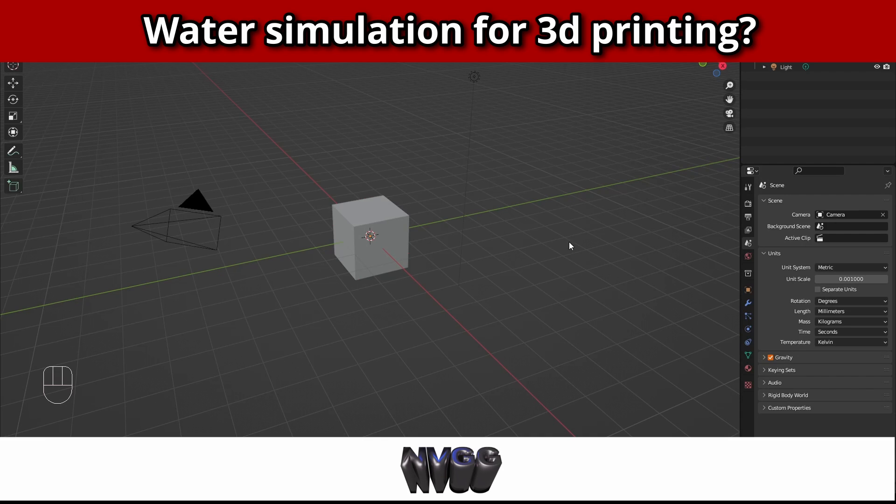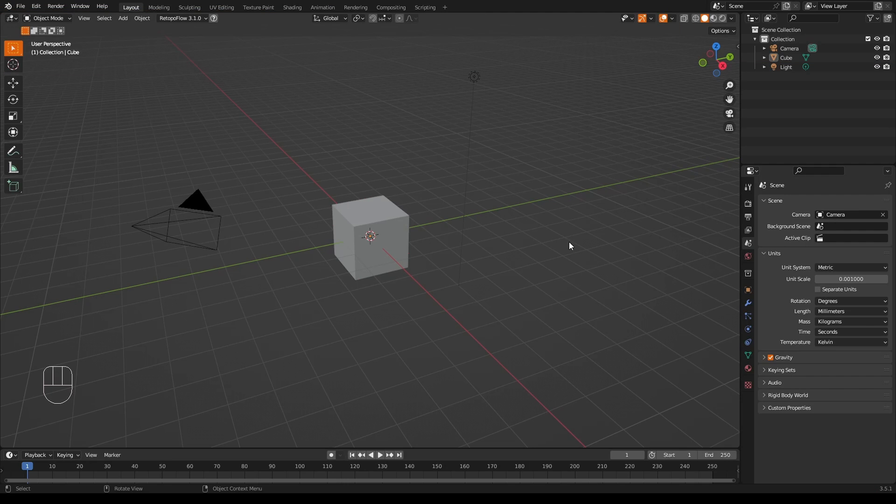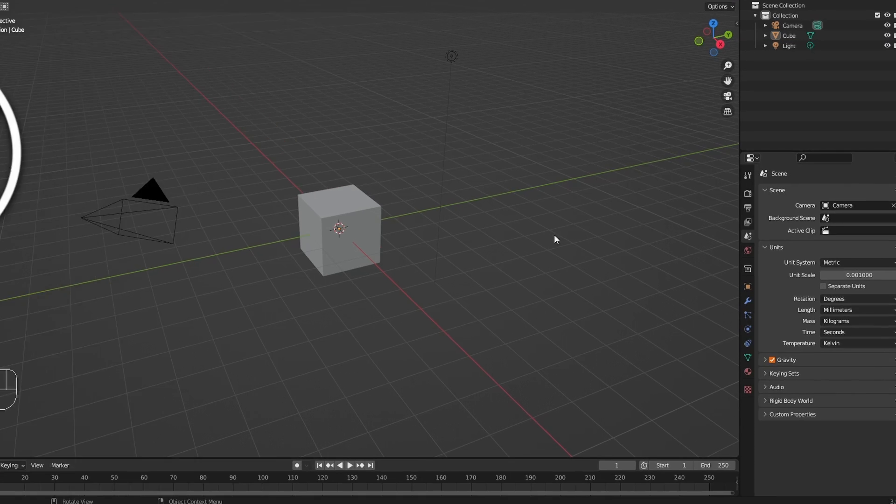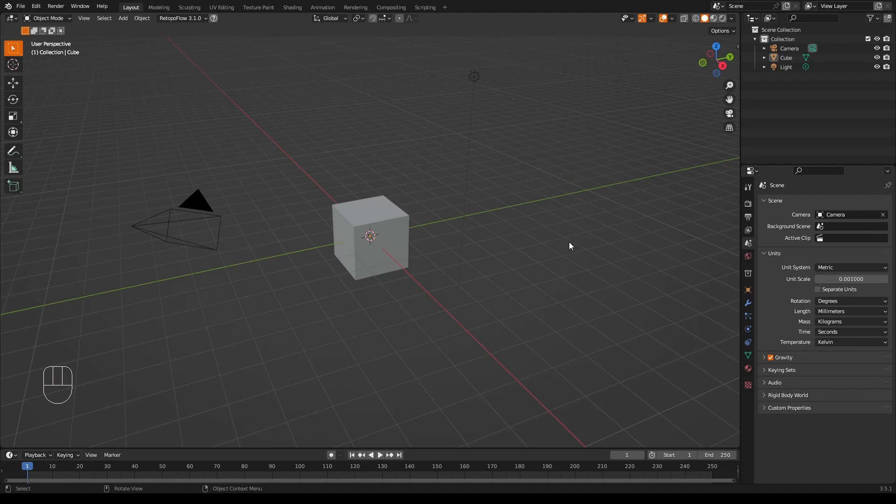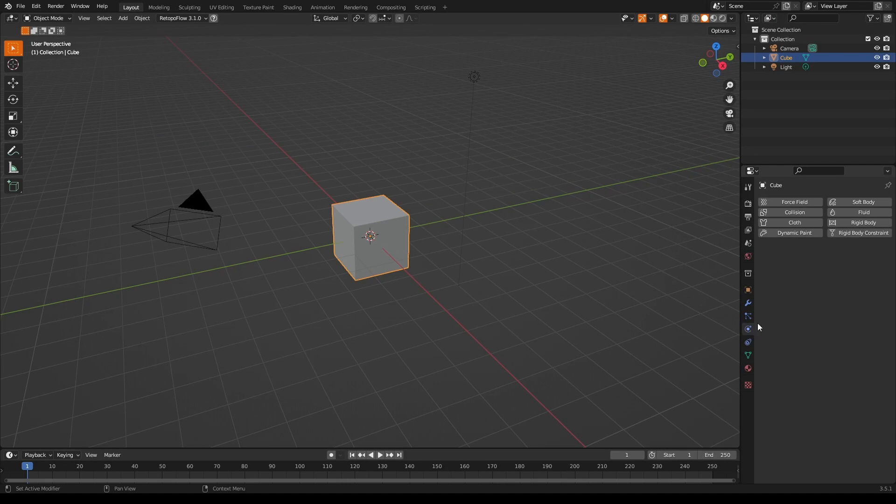When you're first learning Blender, and especially if you're doing it mostly for 3D printing, at some point you'll see this little blue whirly physics icon in the properties panel. And one day, when you are feeling particularly courageous, you'll click on it and stare in awe at the wonderful sounding buttons you find there.